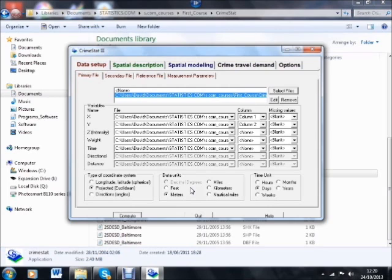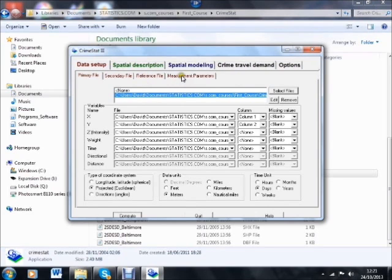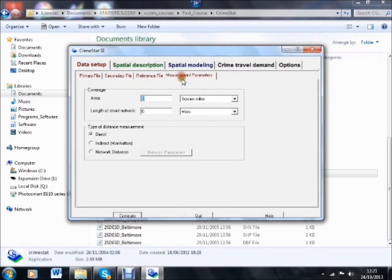We don't need to do anything more at this juncture. We could, if we wanted to, define a reference file, and something I'm going to do is define the area of interest.